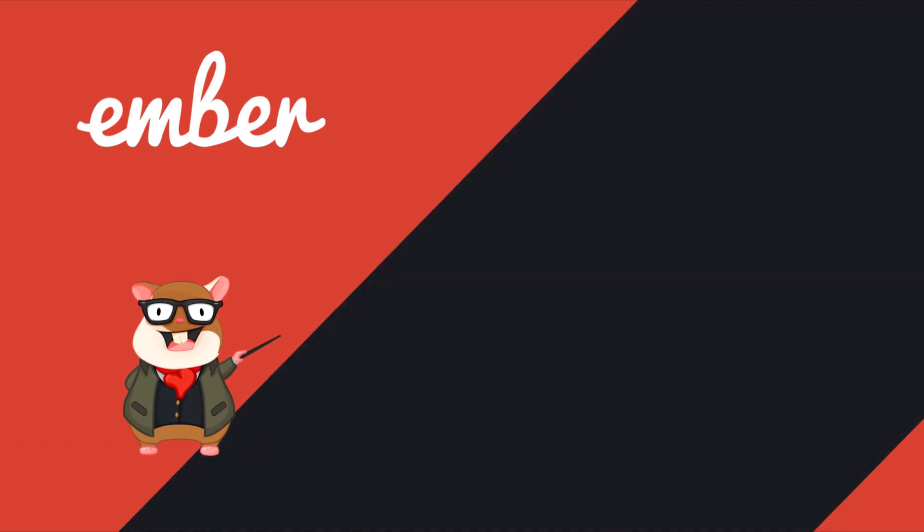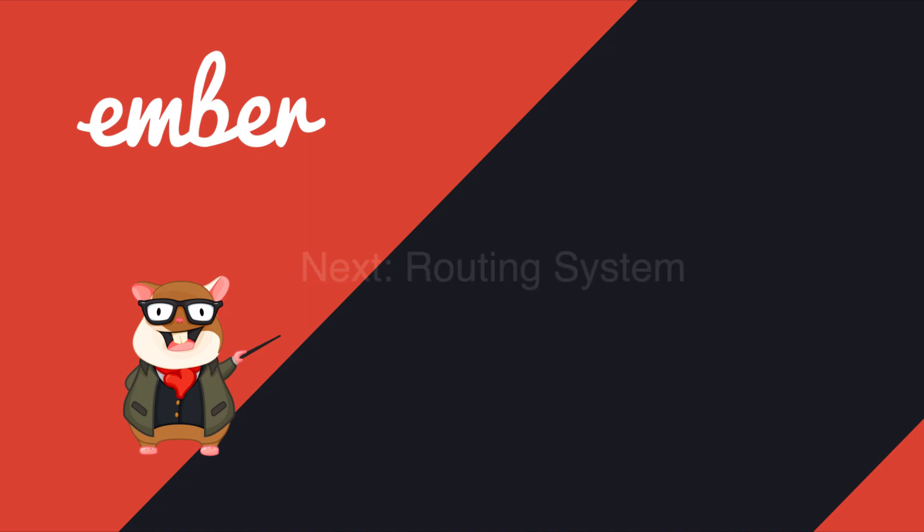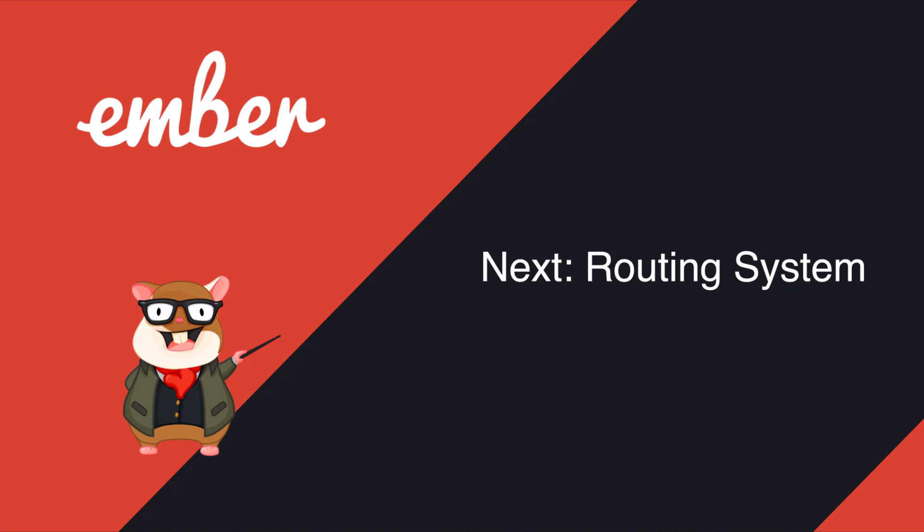Well, that's pretty much the first tutorial. Hit the like button if you love it, and subscribe to the channel if you want more. In the next video, I will talk about Ember routing system. See you next time. Peace.